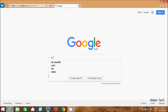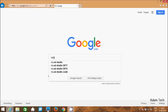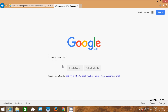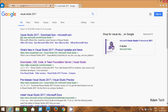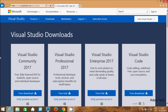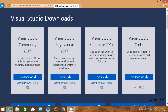First we need to download Visual Studio 2017. Click this site visualstudio.com. Right here we have different types of Visual Studio available, so download any one. I recommend you to use Visual Studio Enterprise.